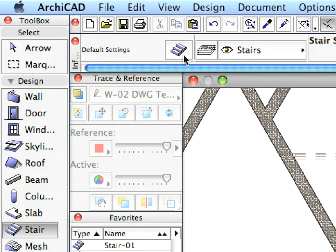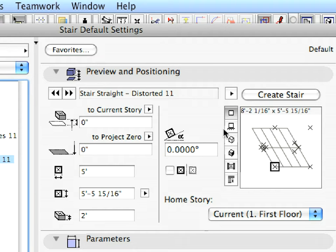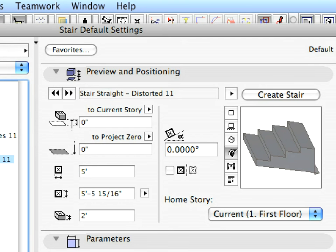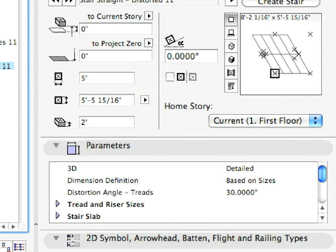Let's open up the Stair Settings dialog from the Info Box. Different preview options can be selected to get a full overview of the actual stair. Let's take a quick look at the Parameters page.